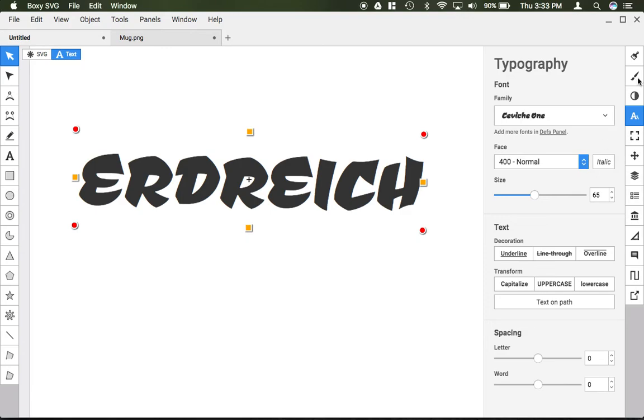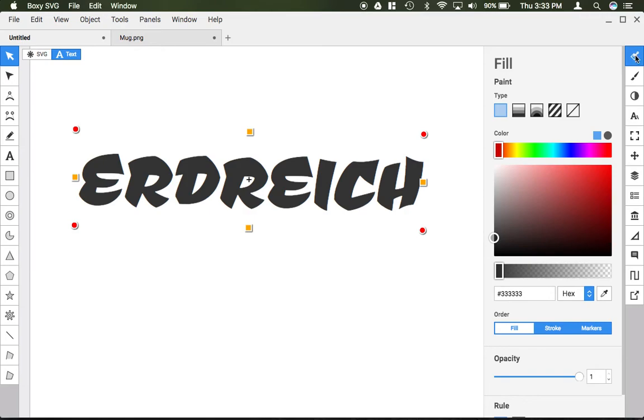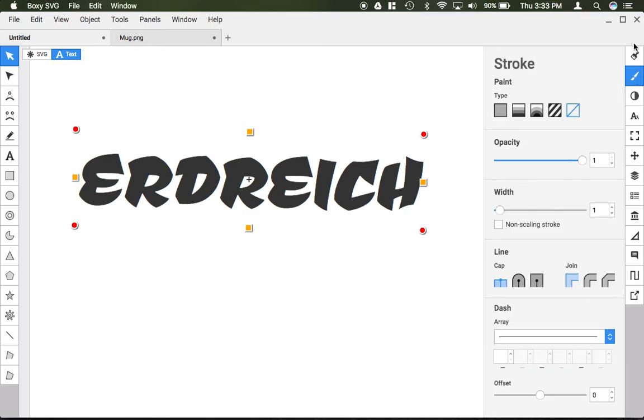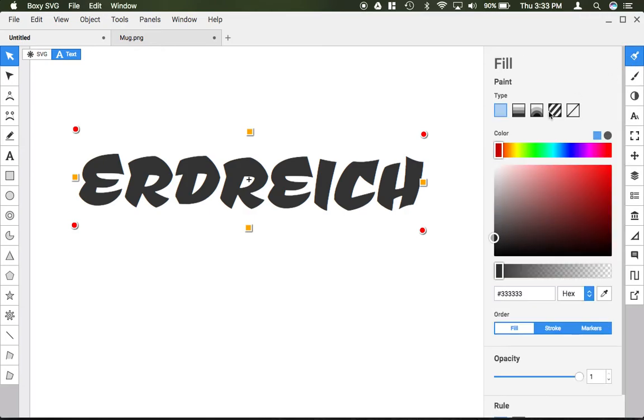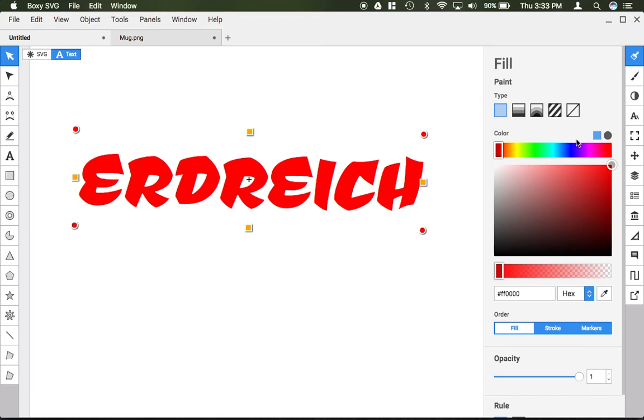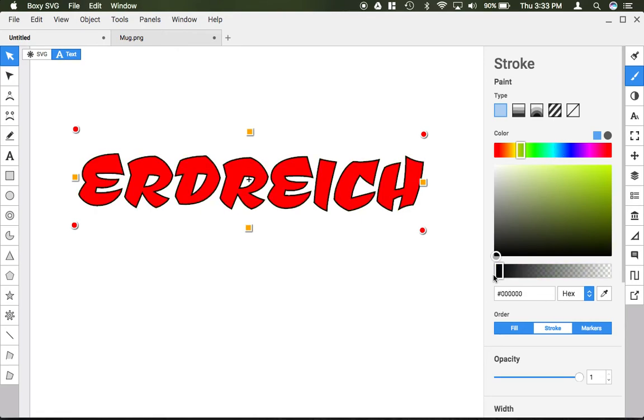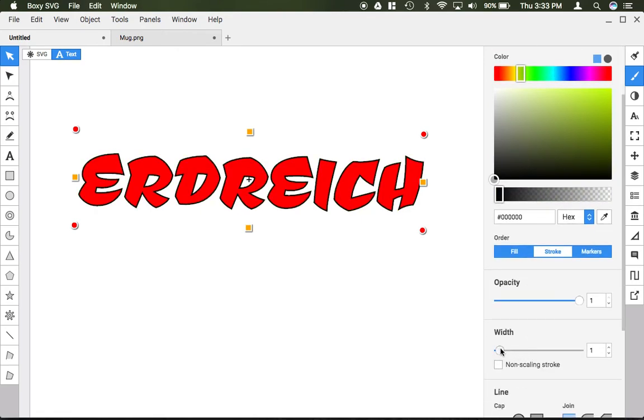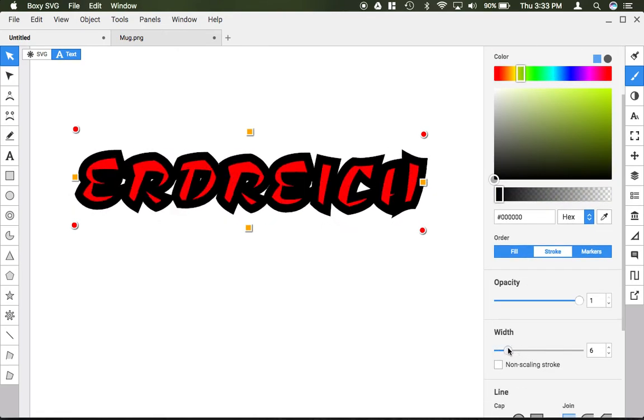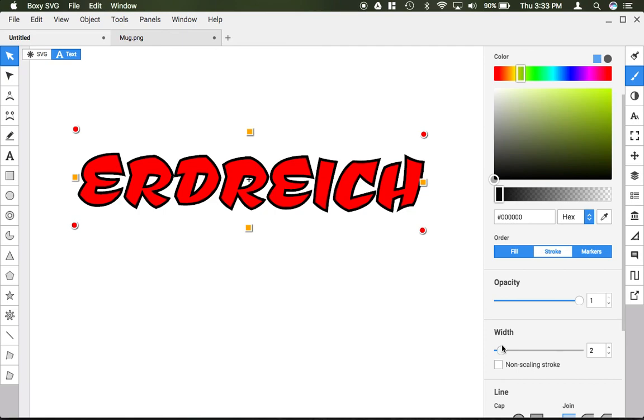To change the color or outline, use the fill or stroke menu. The fill menu allows you to set the fill of your text. The stroke menu allows you to add an outline to your text, and you can change the width here.